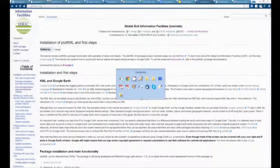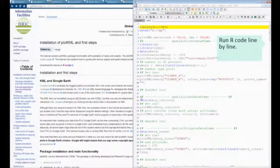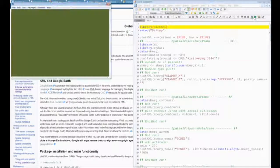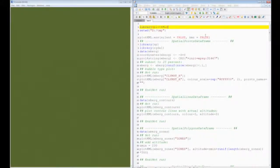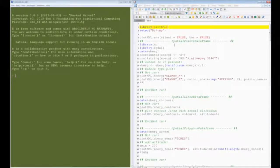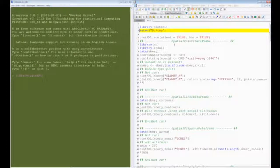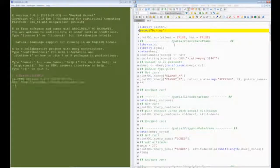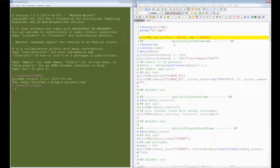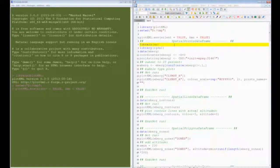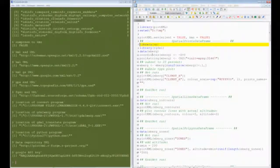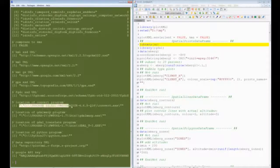If you do question mark plotKML you get the whole tutorial, which has more or less everything you see in the gallery. You can see how I initiate the package, set a working directory, and set up the environment with some default settings.